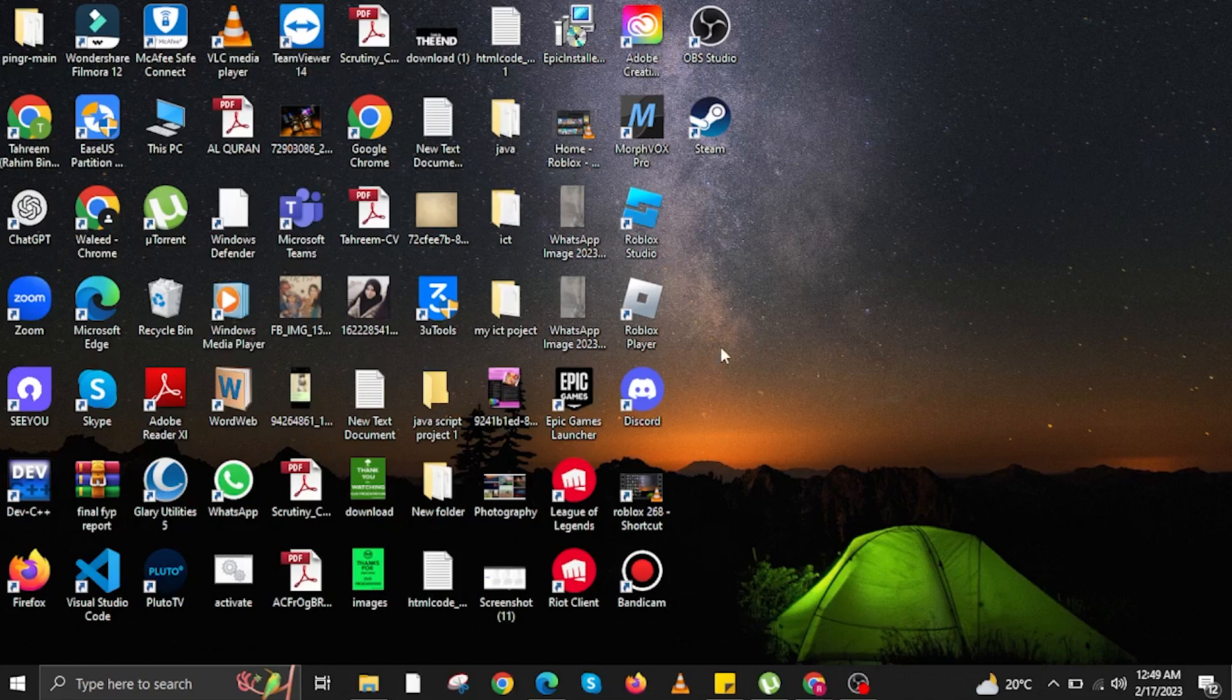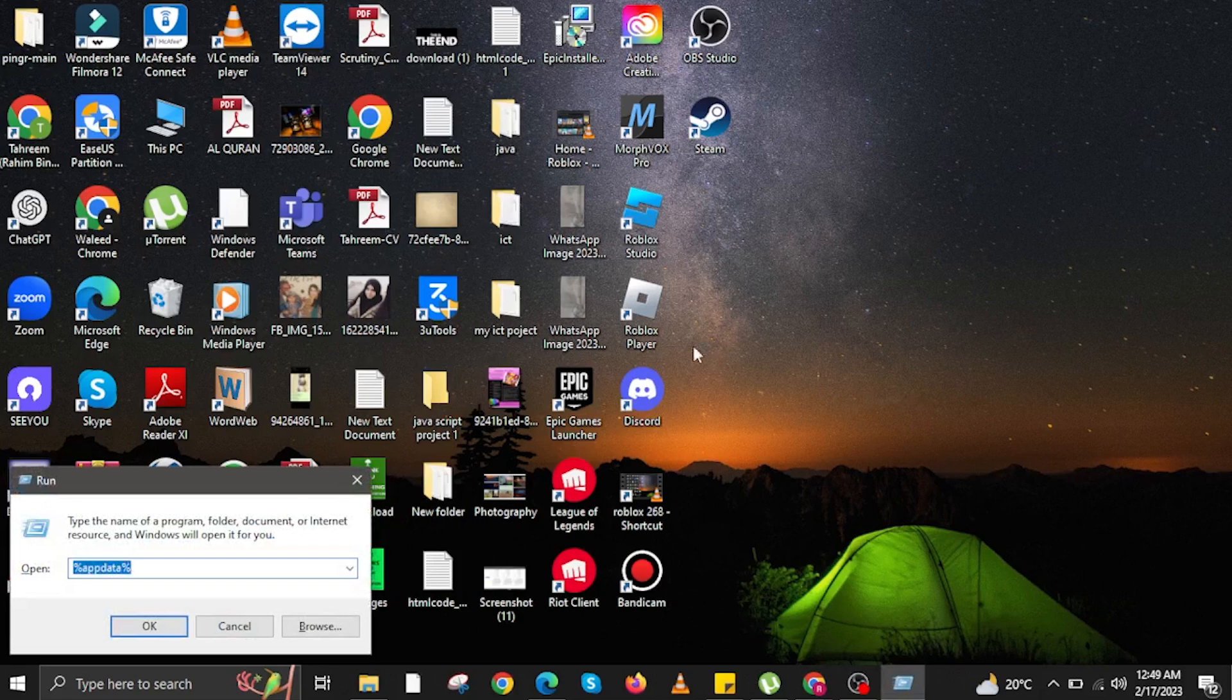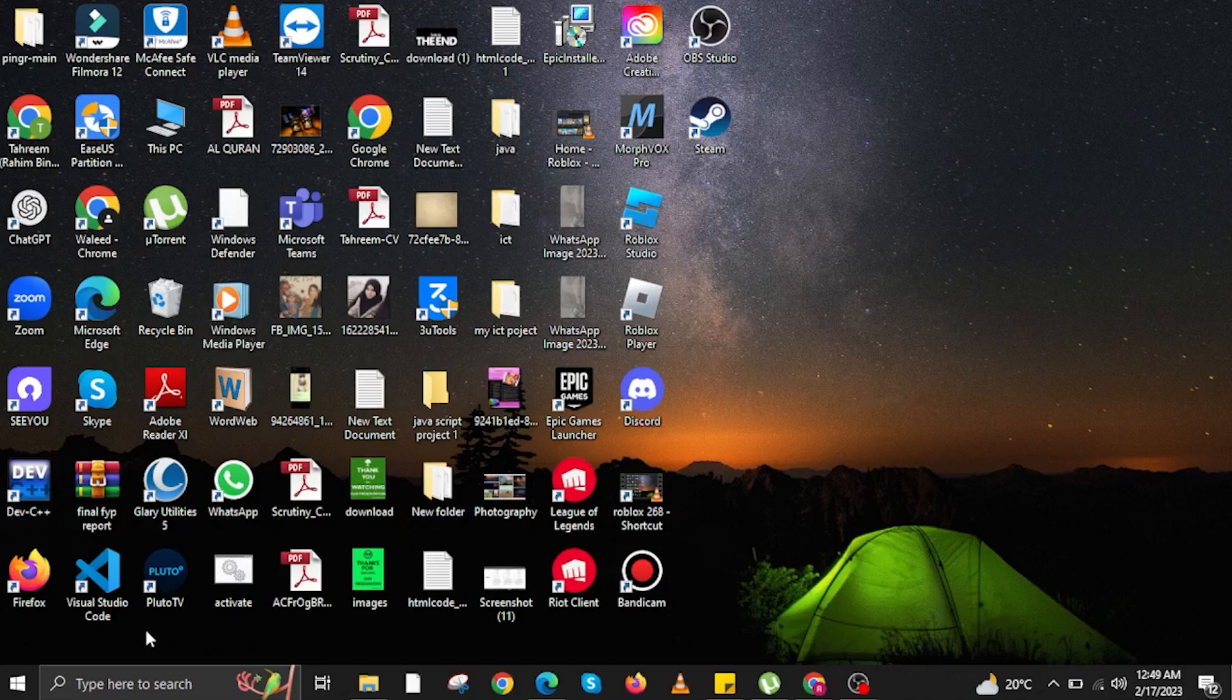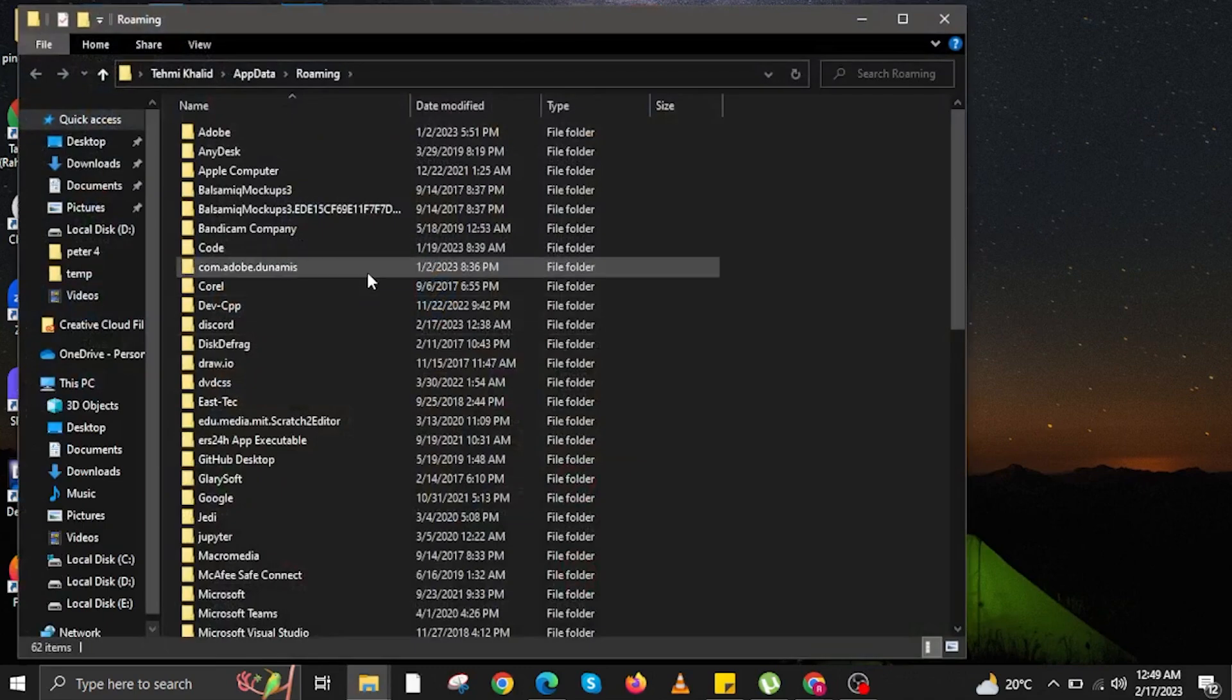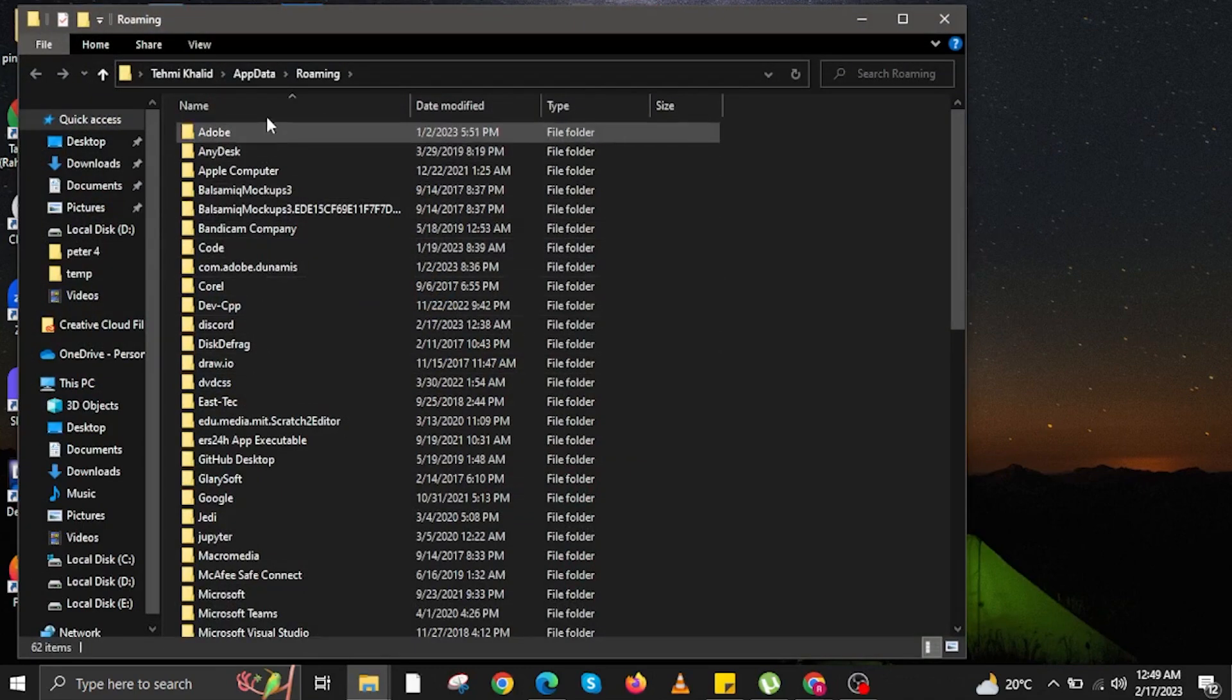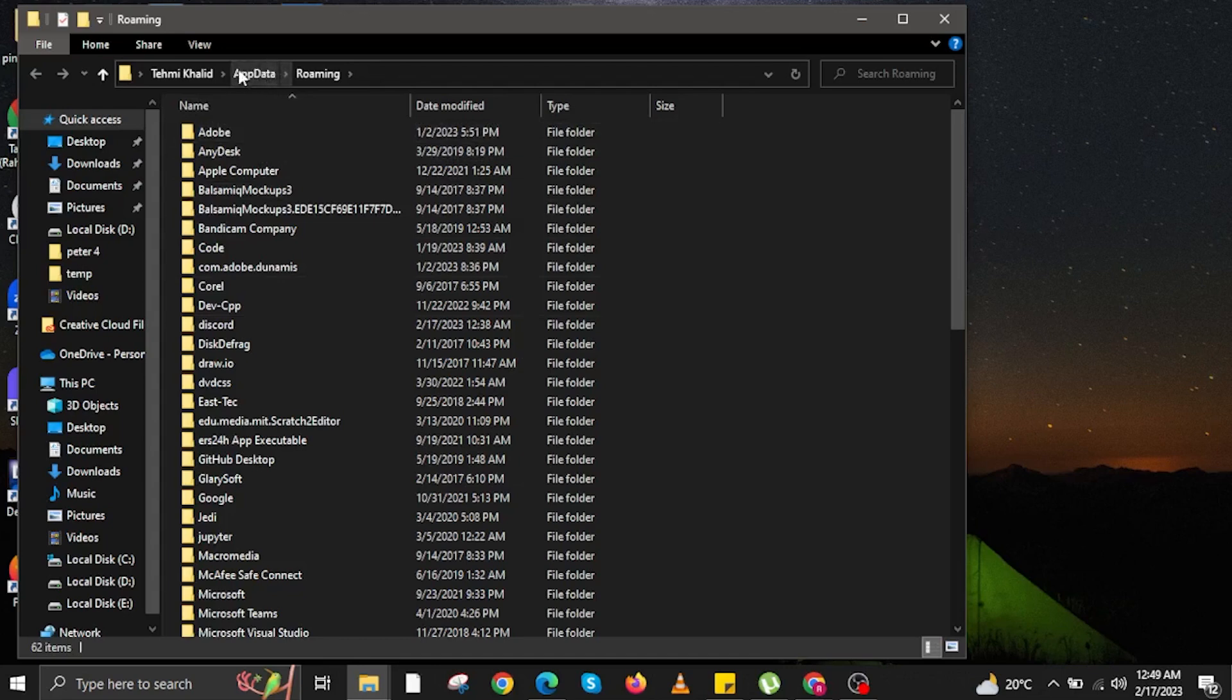To start this tutorial, tap on Windows Button plus R Button on your keyboard to open Run. In here, you are going to search for %AppData% and click on OK. When this folder shows up, you are going to click on AppData.